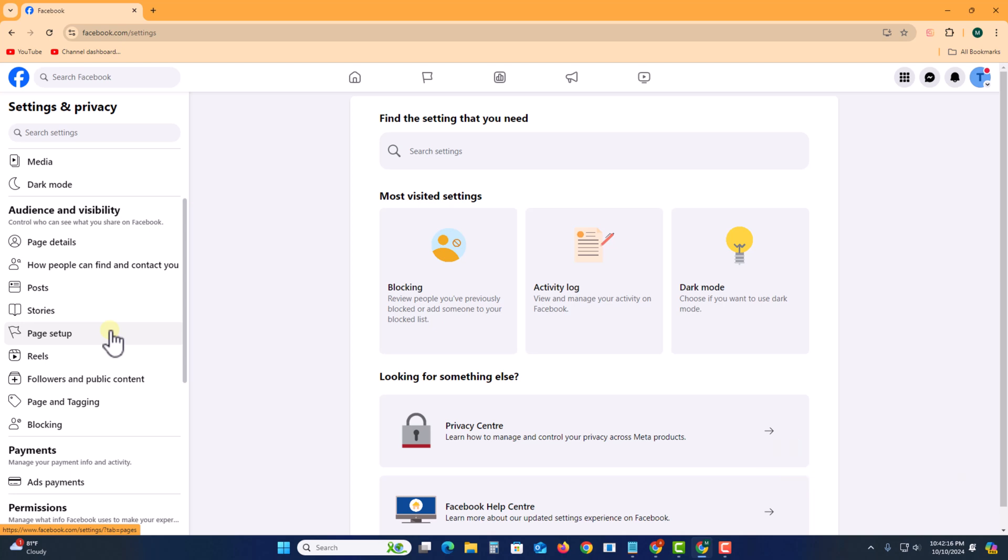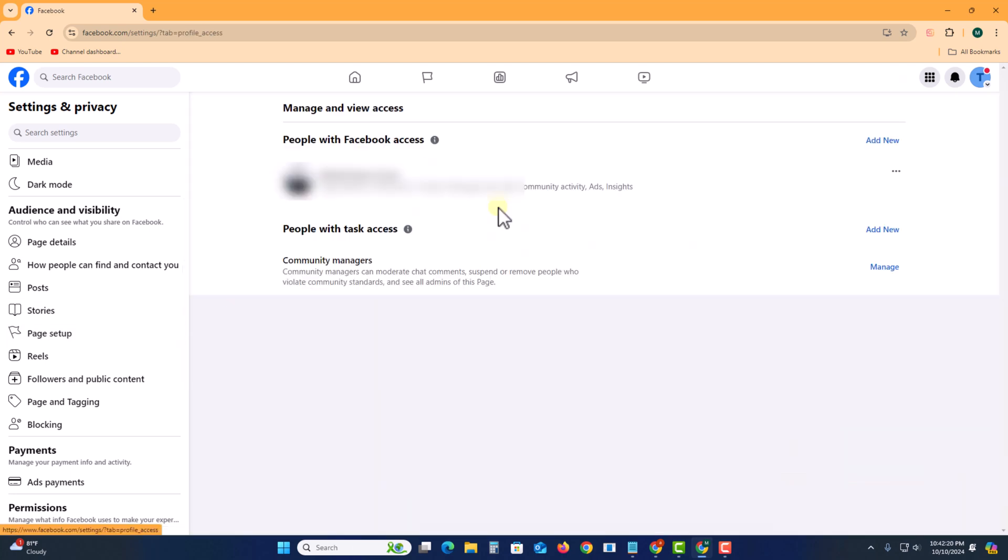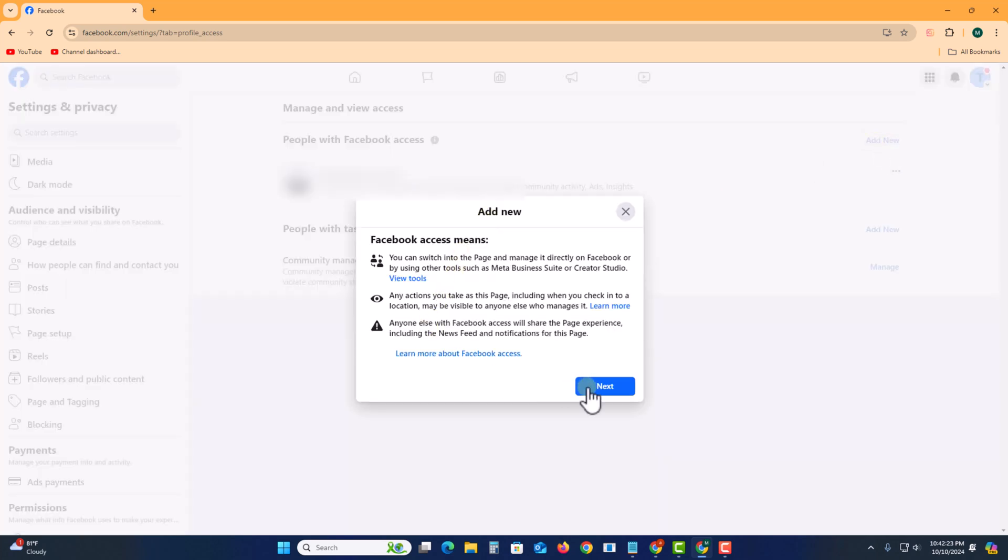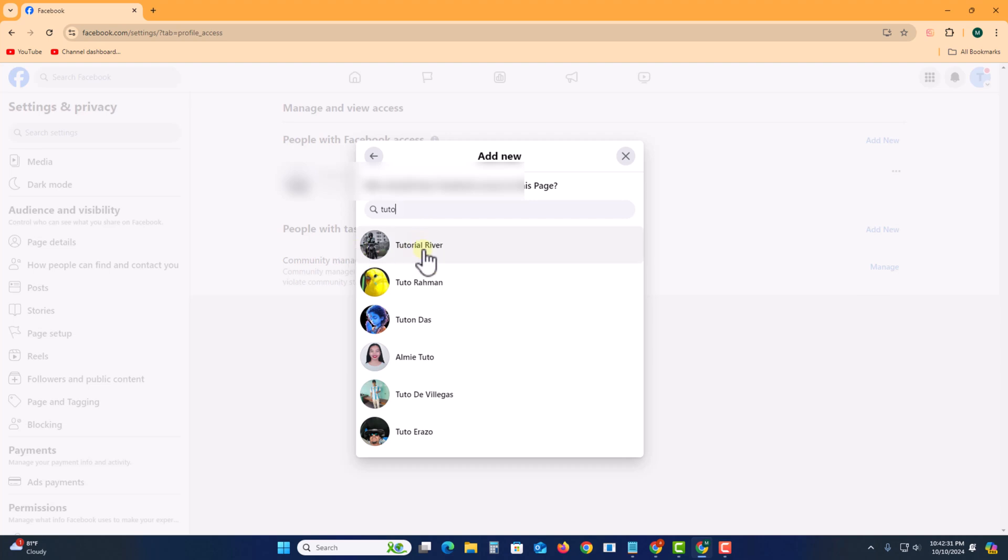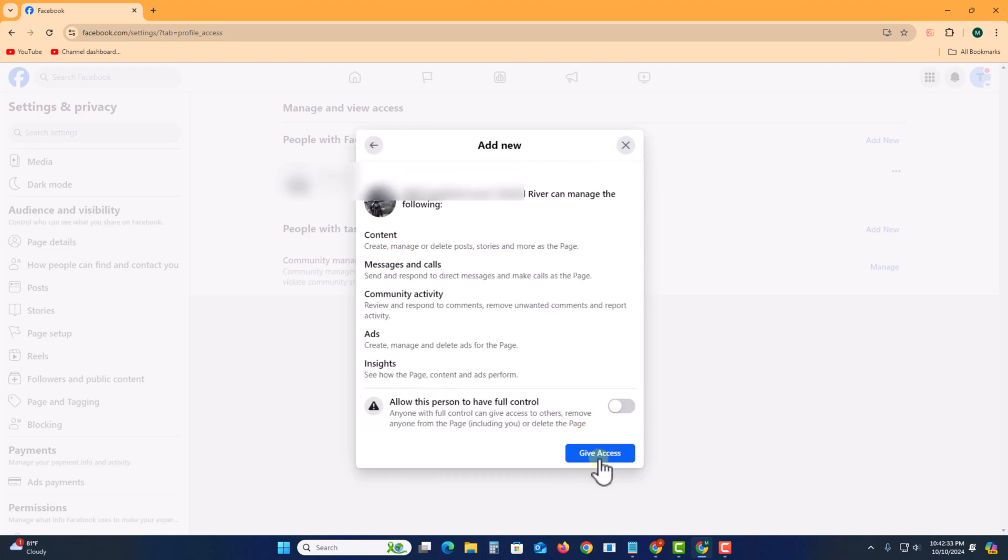Click on page setup, then page access. Click to add new, type here your owner person, select this, and then click to get access.